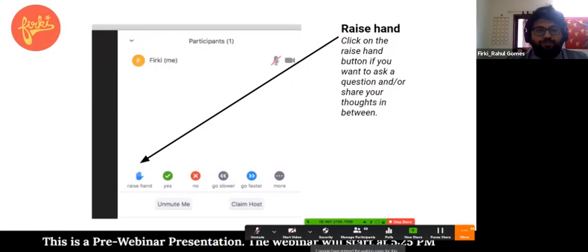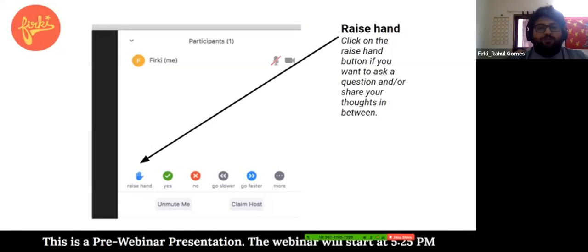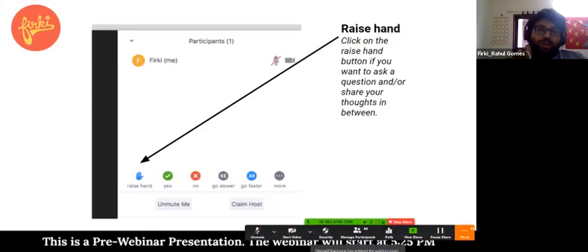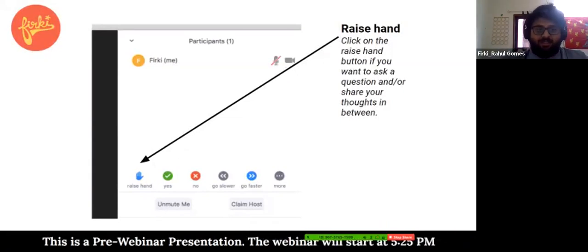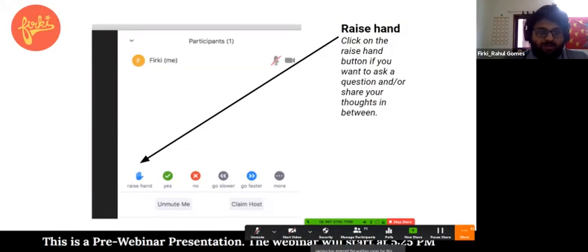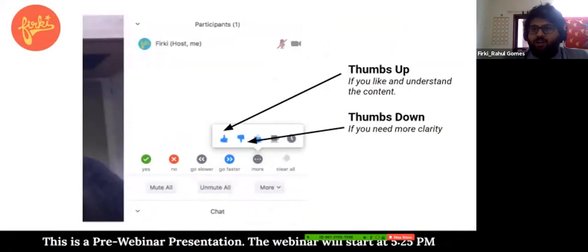Once you click on the participants button at the bottom, you will be able to see the feature called raise hand, yes, no, or go slower. When you click on those, I will know that you have a question or want to say something, or you'd like the speaker to go slower or faster as required, and I will be able to address you personally. Please use that feature as well.